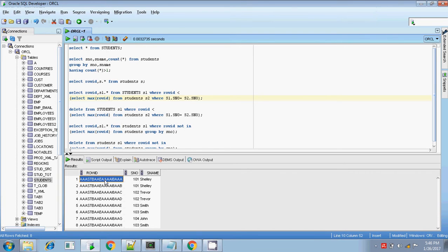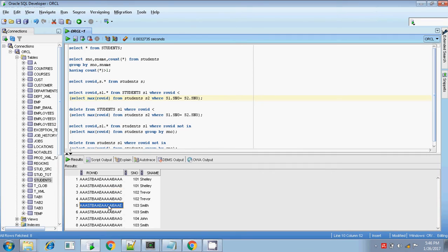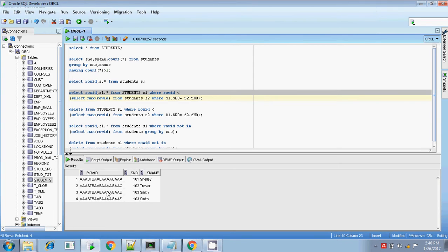So here I will be getting: for 101 — one row; for 102 — 'AAC' because 'AAD' is the maximum; and for 103 — 'AAE' and 'AAF' because 'AAH' is the maximum. Running this — yes, got it: 101, 102, and 103 with two records. 'AAH' is not selected for 103, and if you want to delete, you can do it.